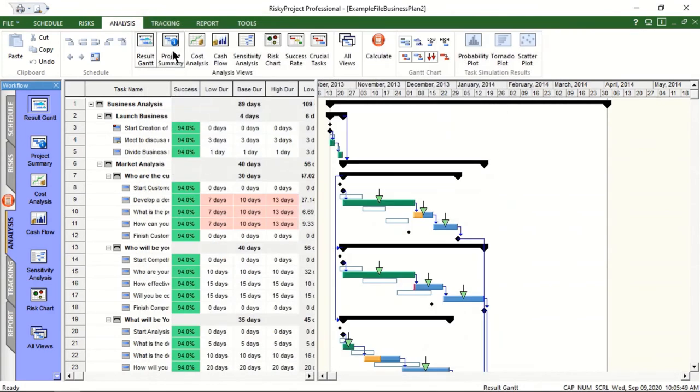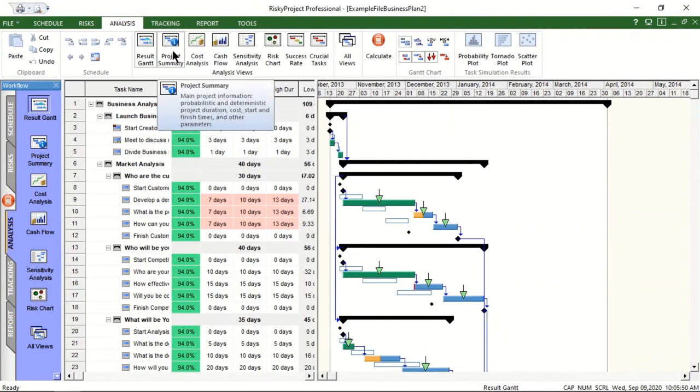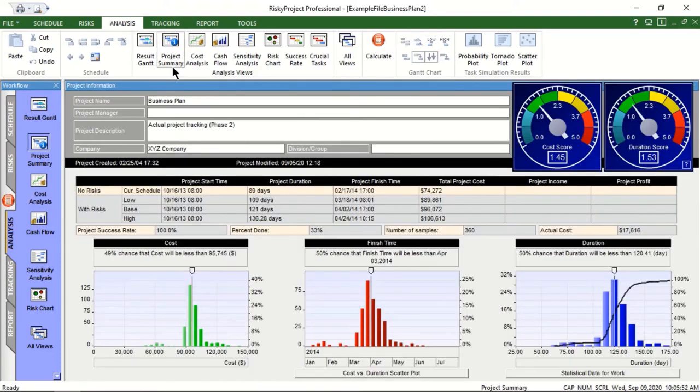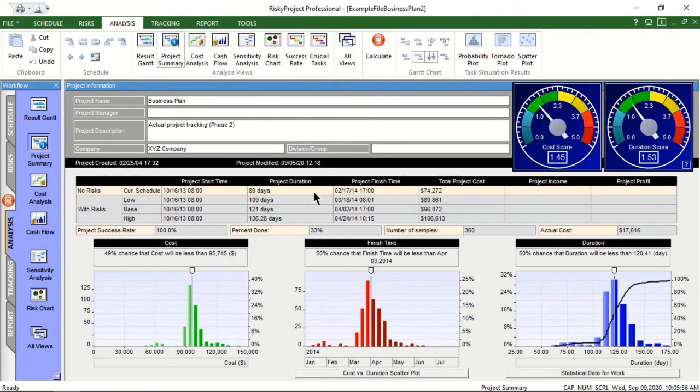The project summary shows the results of the simulation at the project level. The original project schedule will be completed in 89 days. However, the average duration of the risk-adjusted project schedule will be 121 days.